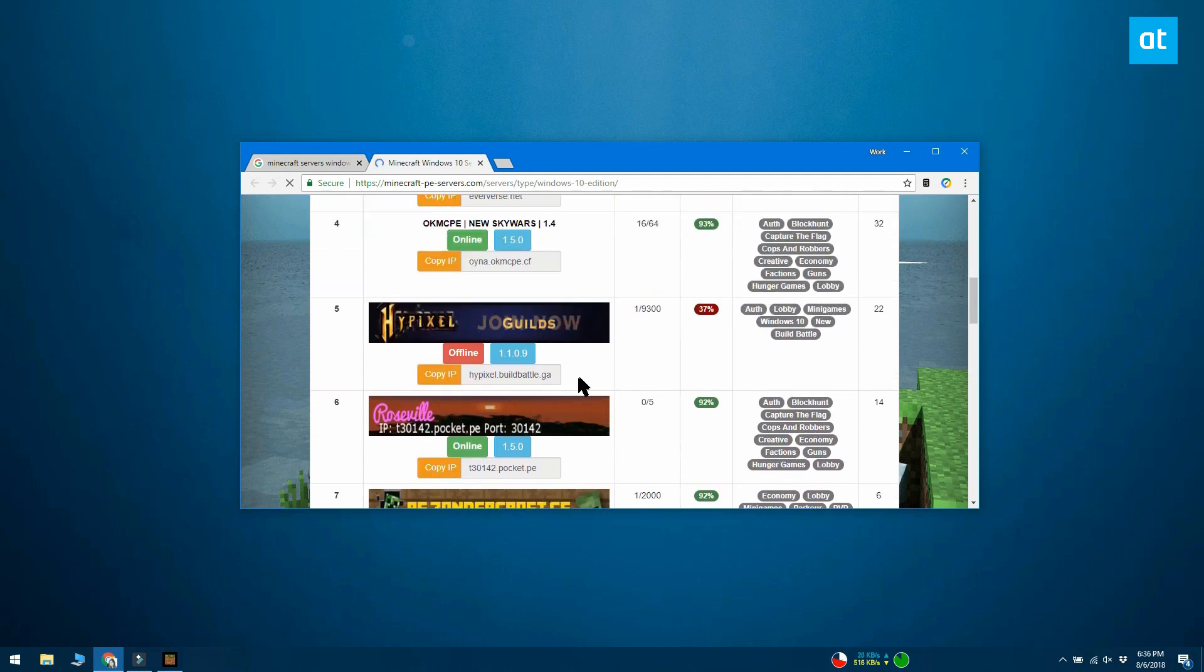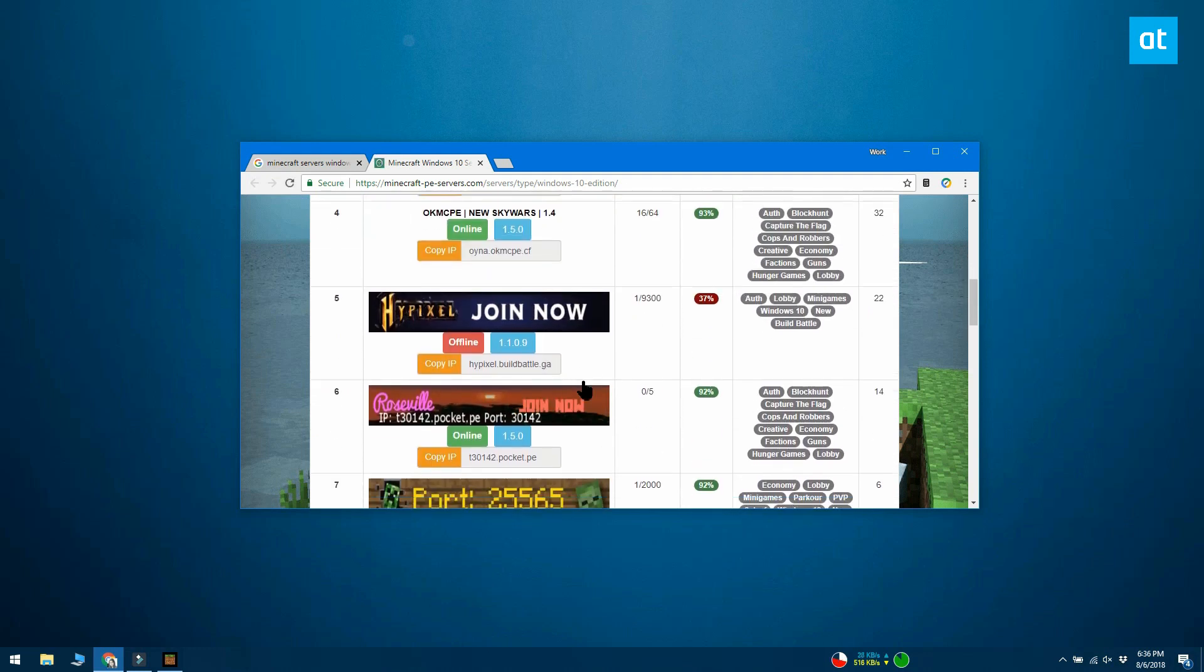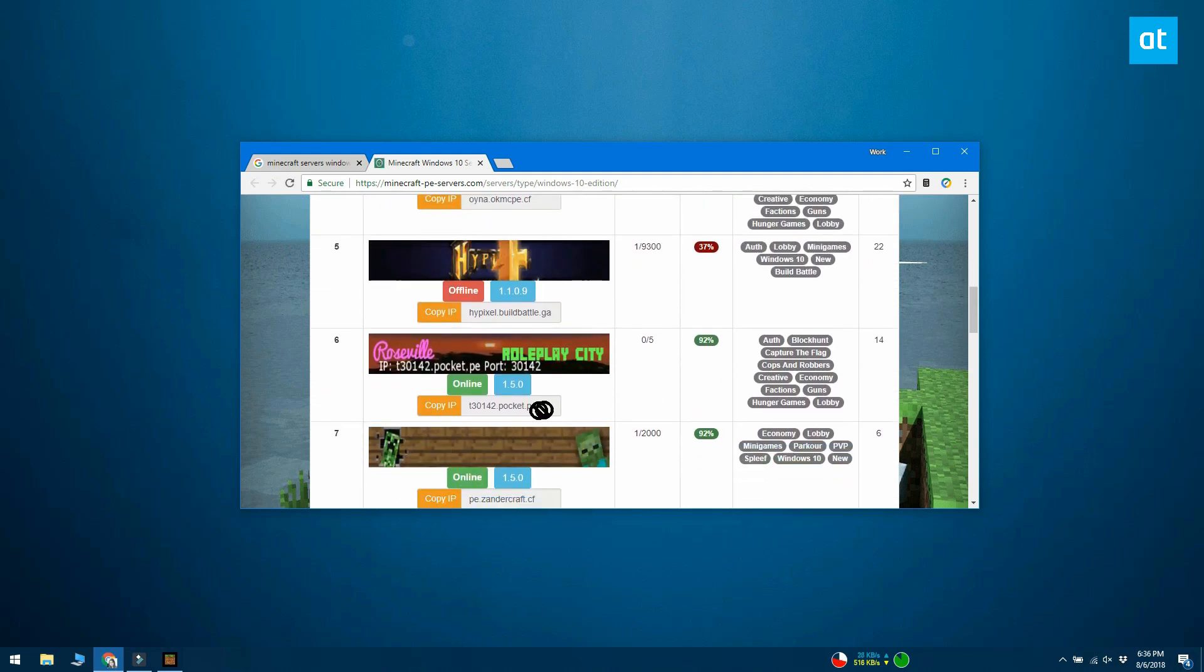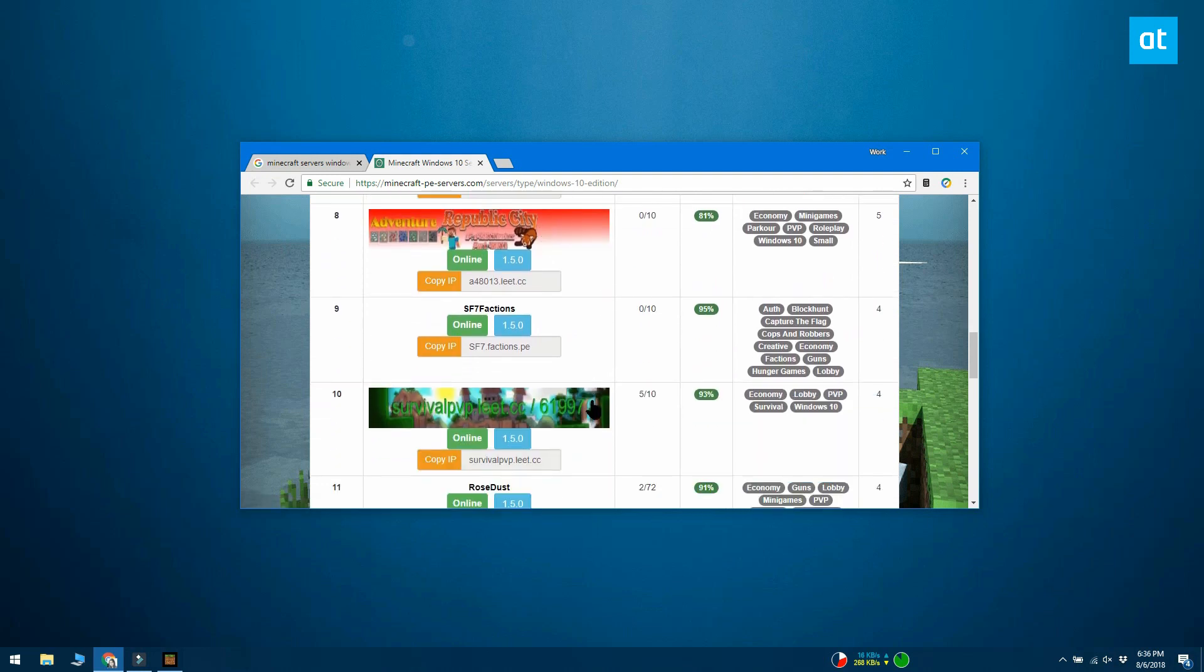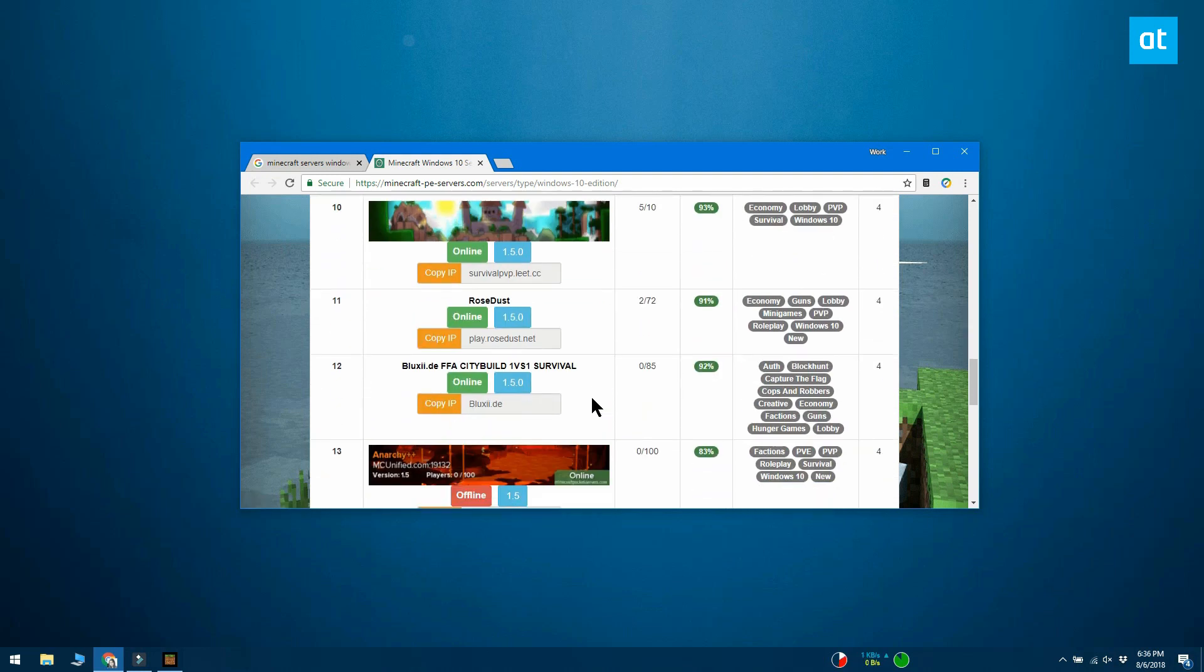Once you find the server, you need to get its IP address. The IP address might be user friendly like a URL or it might be a series of numbers.